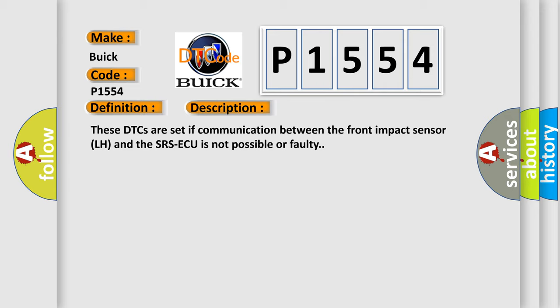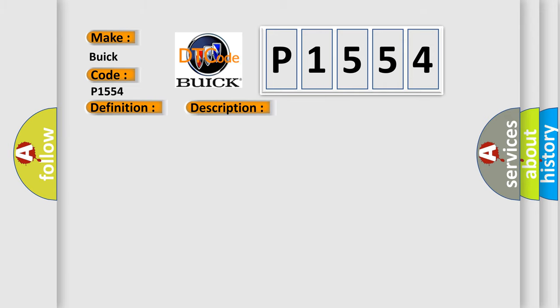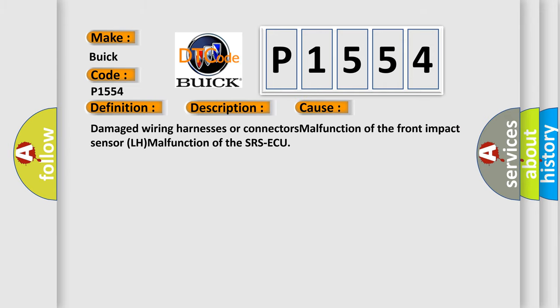This diagnostic error occurs most often in these cases: Damaged wiring harnesses or connectors, malfunction of the front impact sensor LH, malfunction of the SRSAQ.